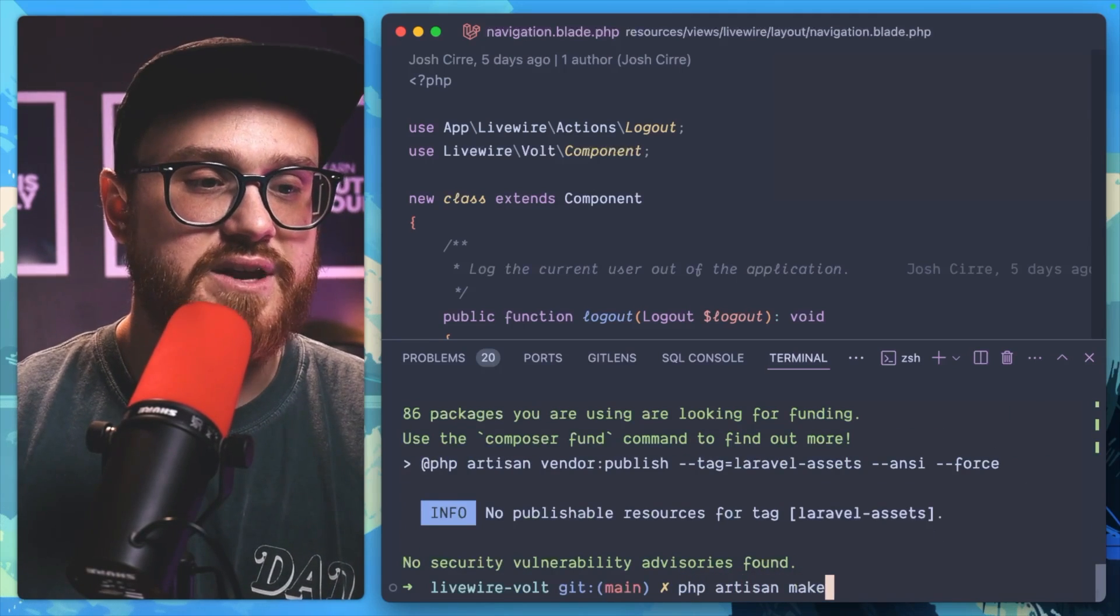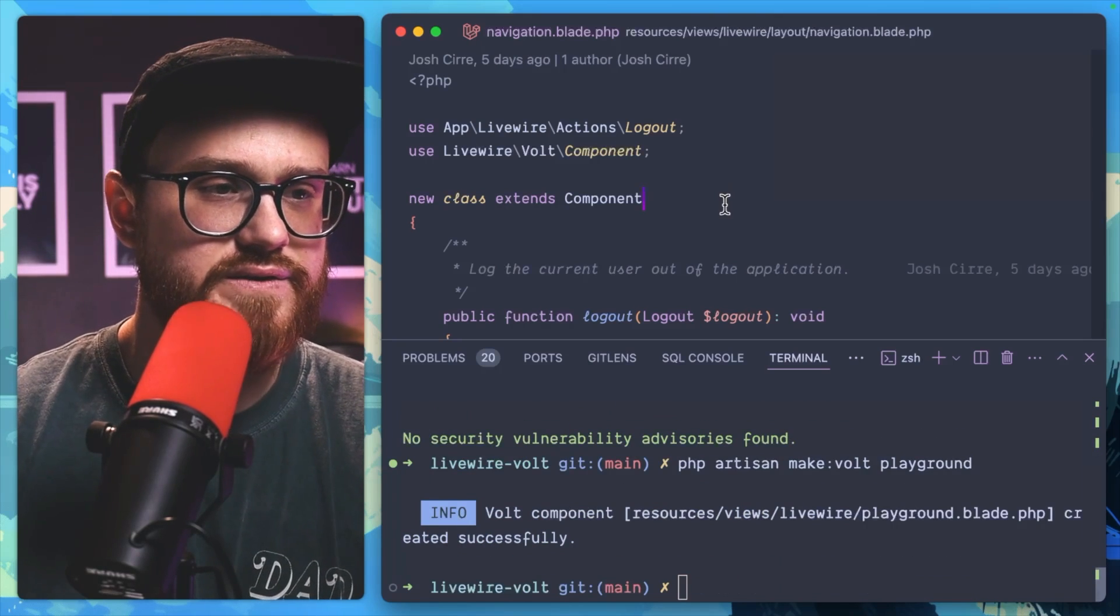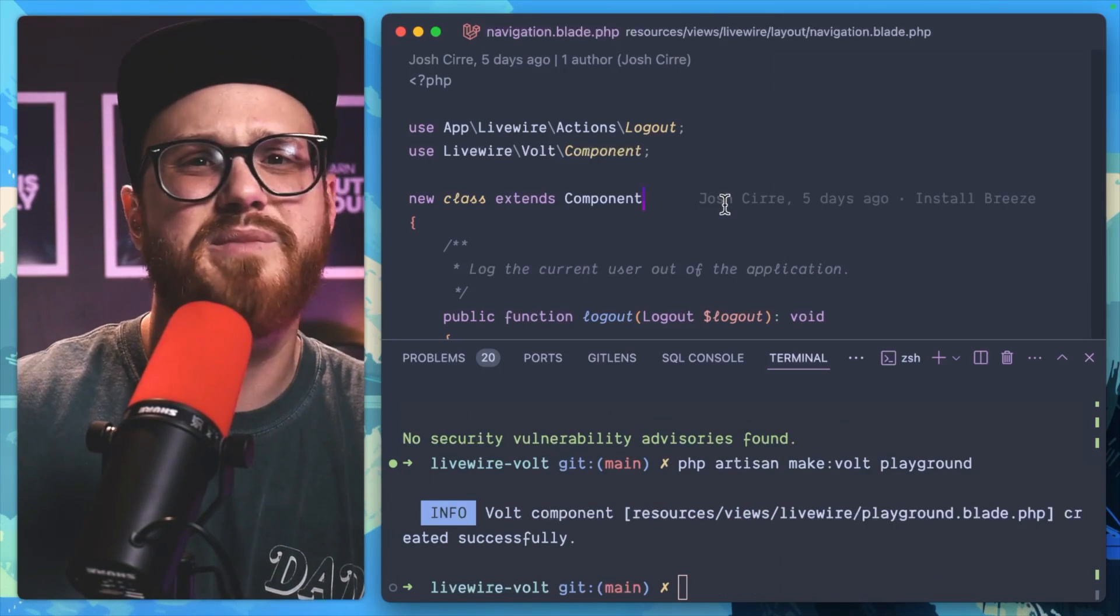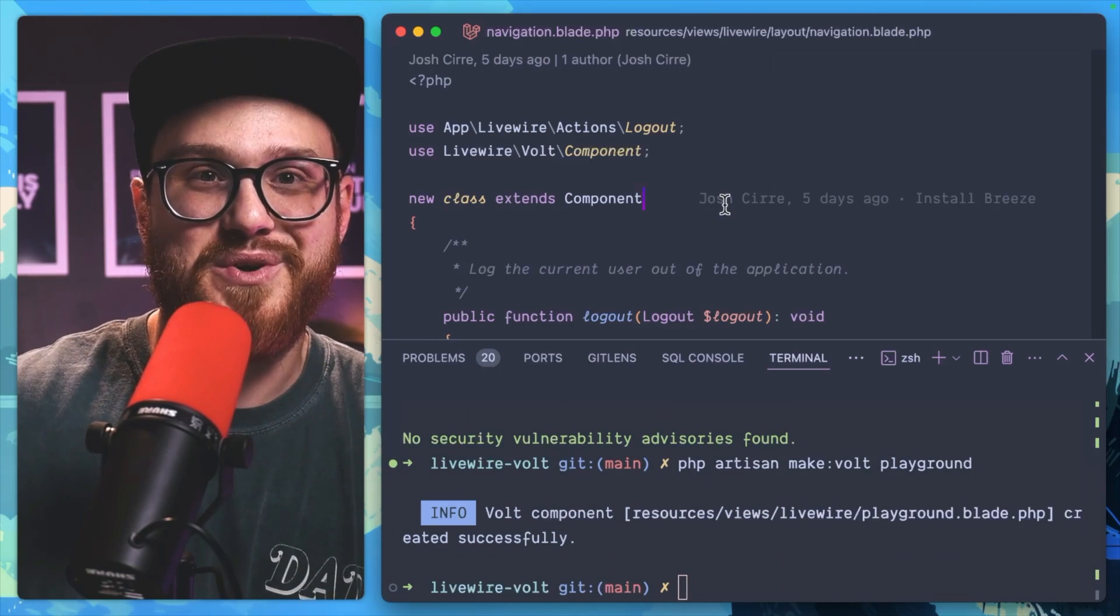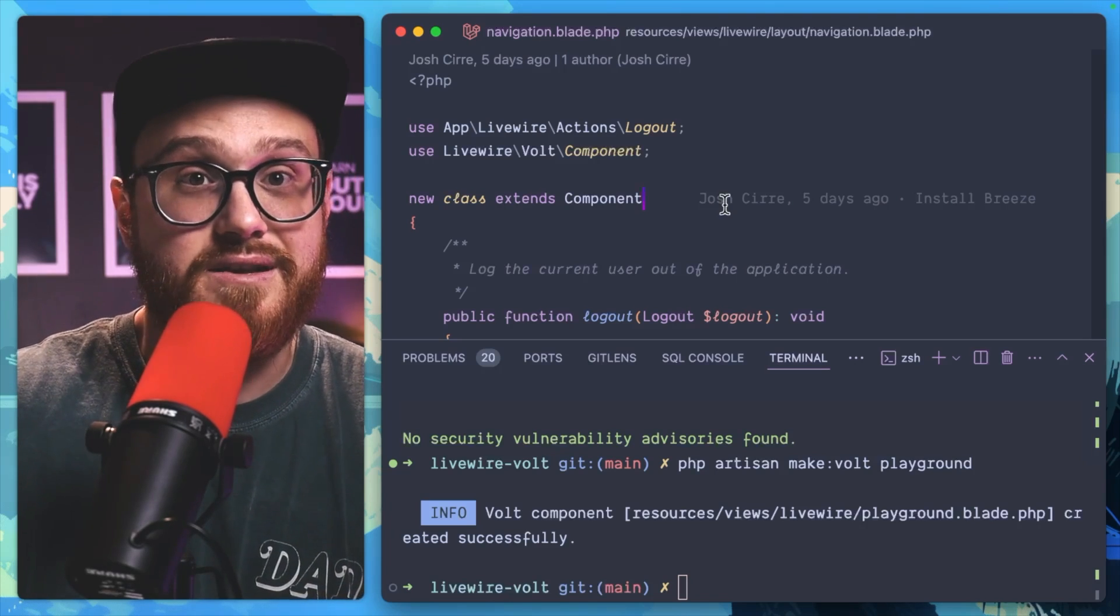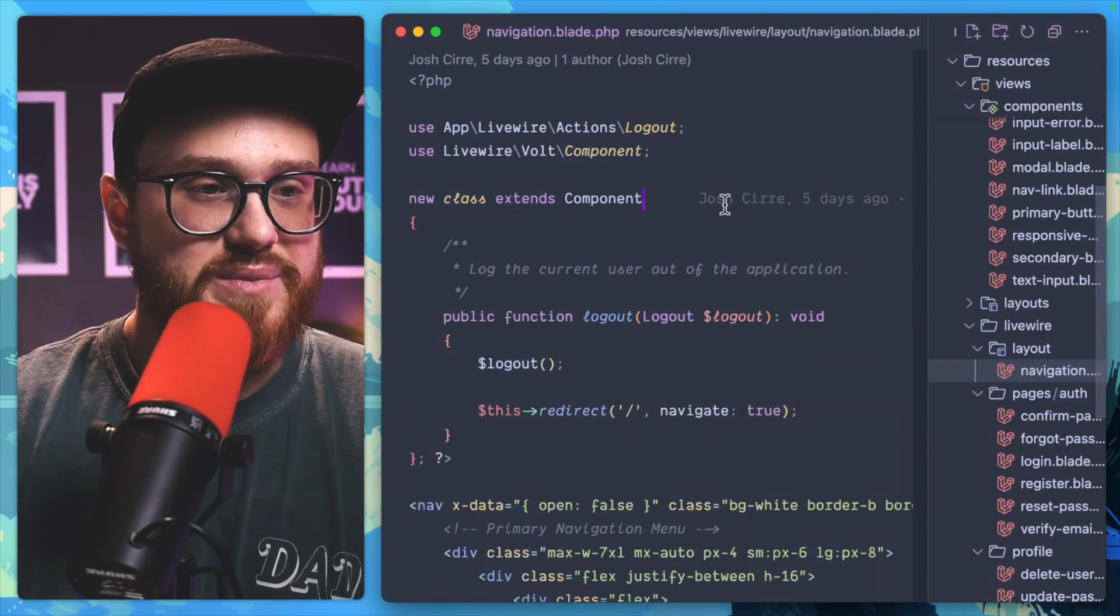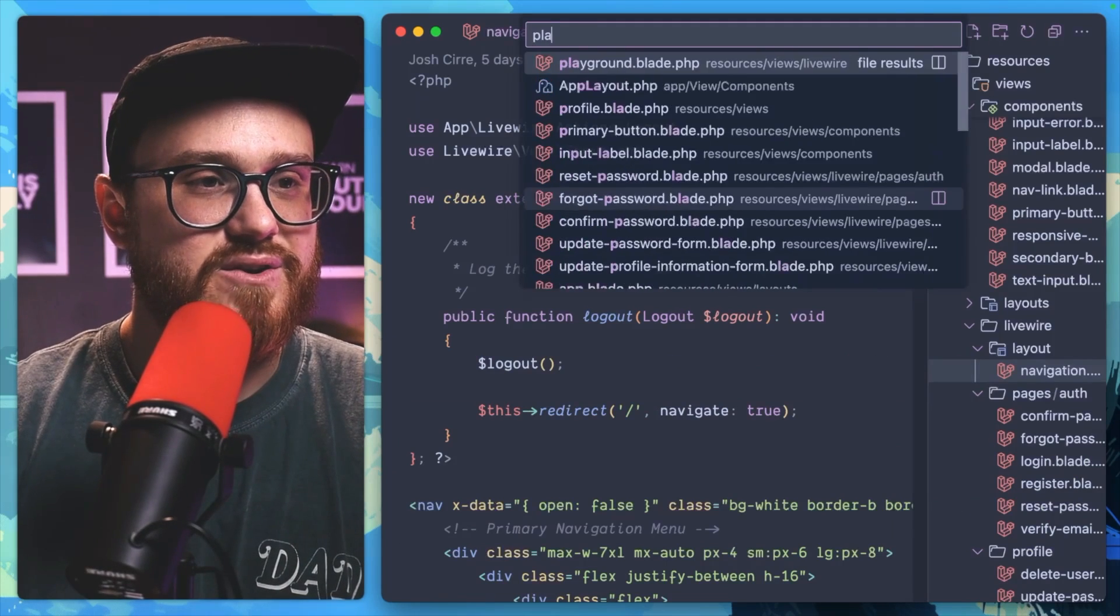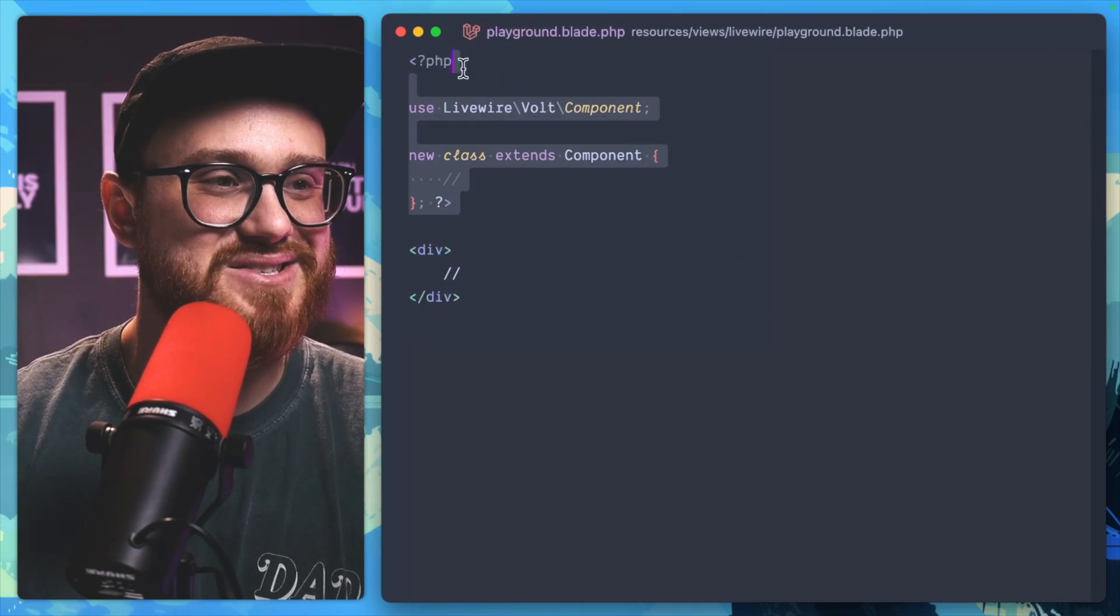php artisan make:volt playground, all of a sudden it scans and basically just says, okay, is there a component that is class-based? If so, let's use class. If there's not, then we're just going to default to the functional API. So let's take a look and go to playground, and look at that, we have a class stub